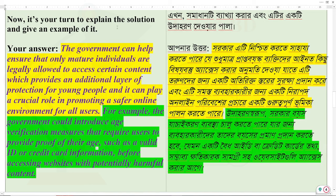Now it's your turn to explain the solution and give an example of it. The government can help ensure that only mature individuals are legally allowed to access certain content, which provides an additional layer of protection for young people and can play a crucial role in promoting a safer online environment.